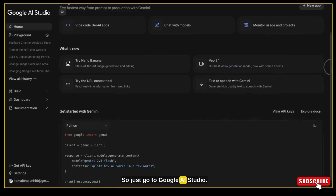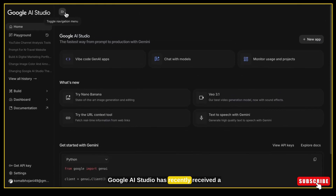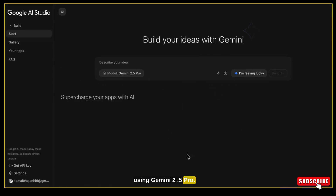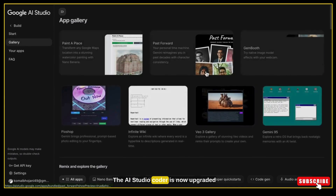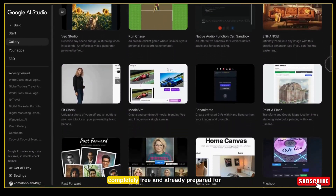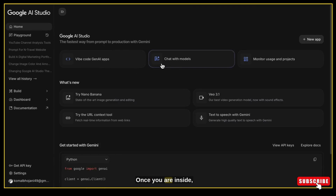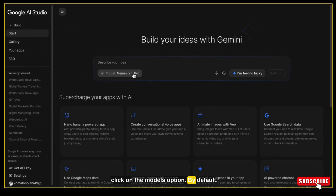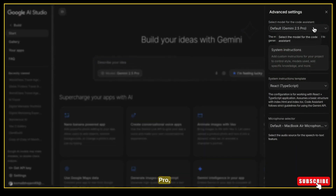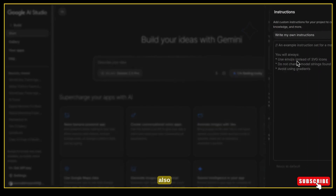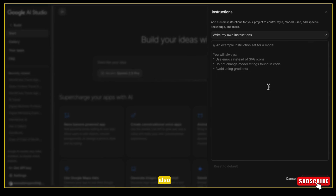Just go to Google AI Studio. It has recently received a complete update and today we are going to use it to build our entire website using Gemini 2.5 Pro. The AI Studio Coder is now upgraded to version 2.0, completely free and already prepared for the upcoming Gemini 3 model. Once you are inside, click on the Models option. By default it uses Gemini 2.5 Pro, but you can switch to Gemini 2.5 Flash if you want something faster and lighter, especially useful when building websites that don't need heavy processing.